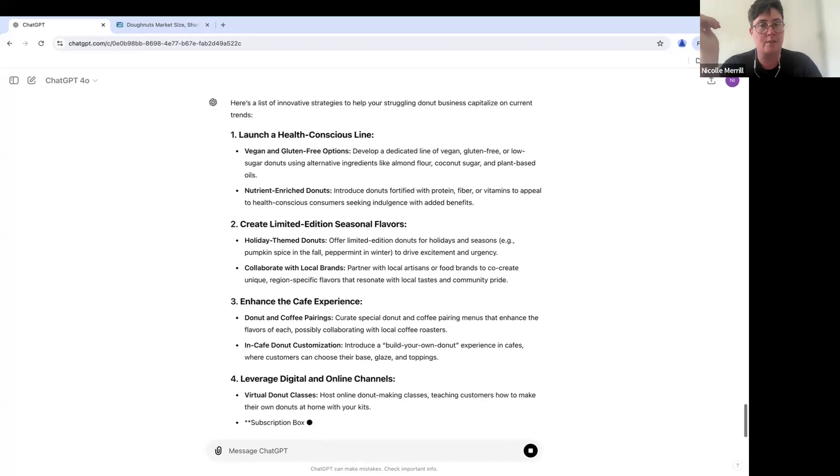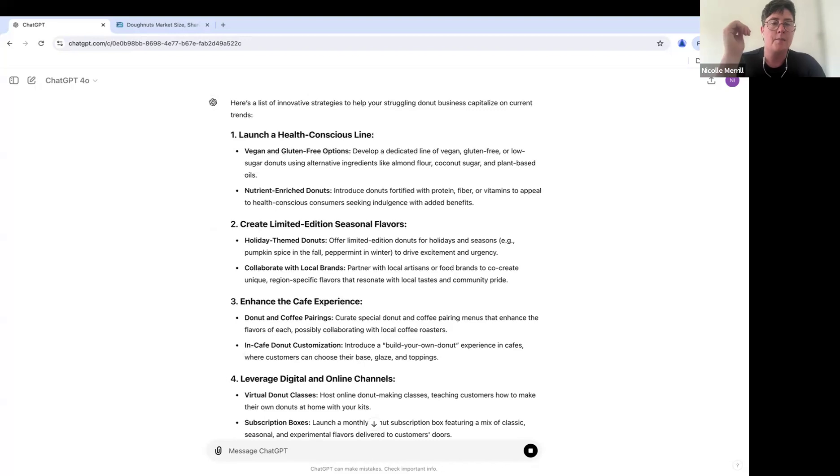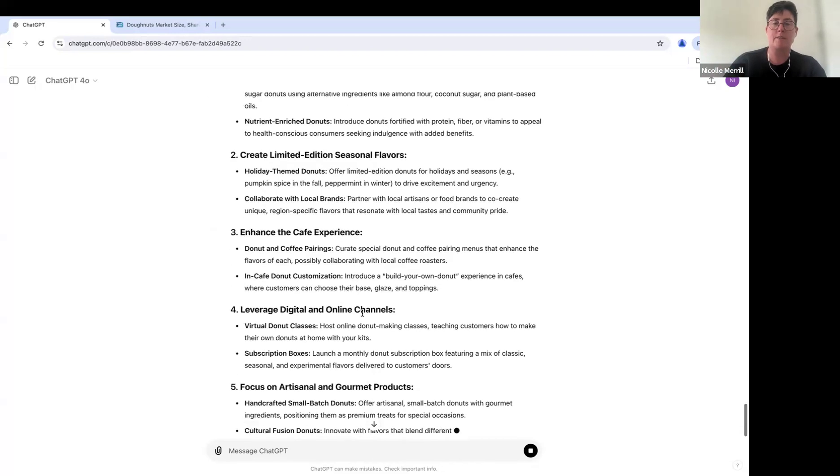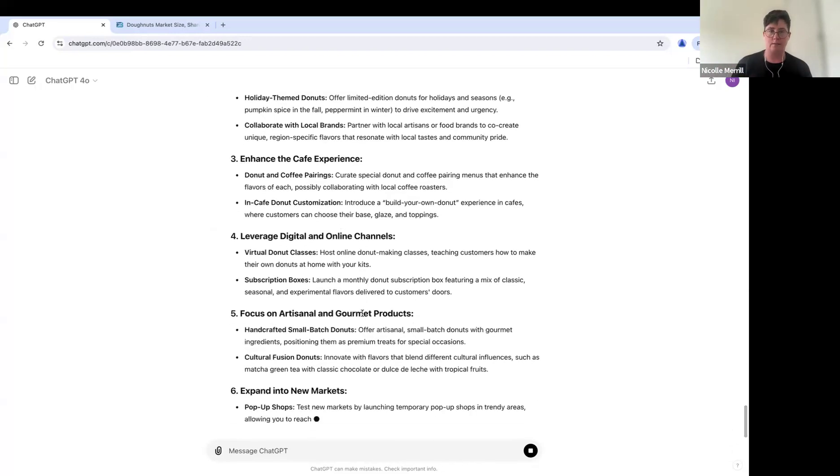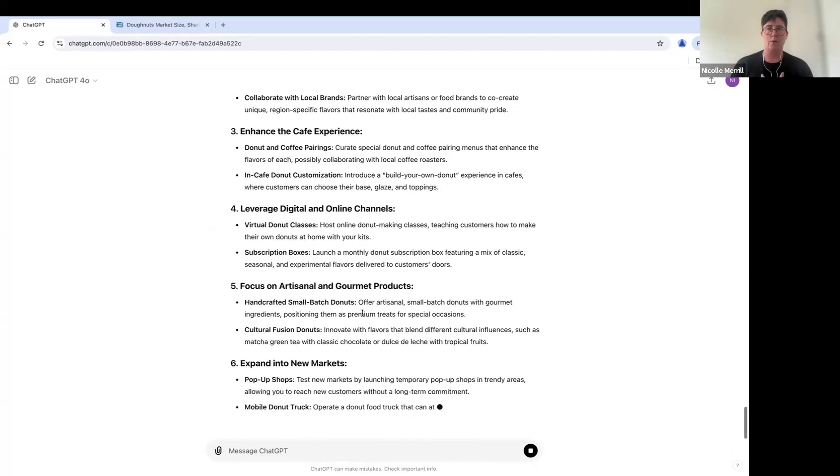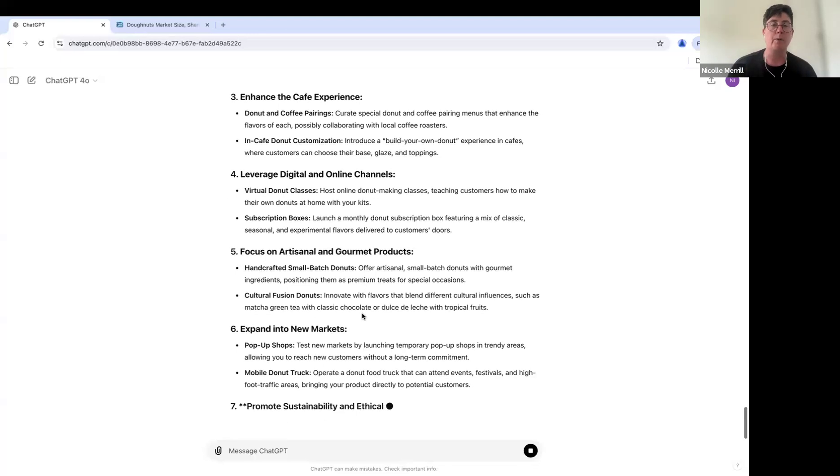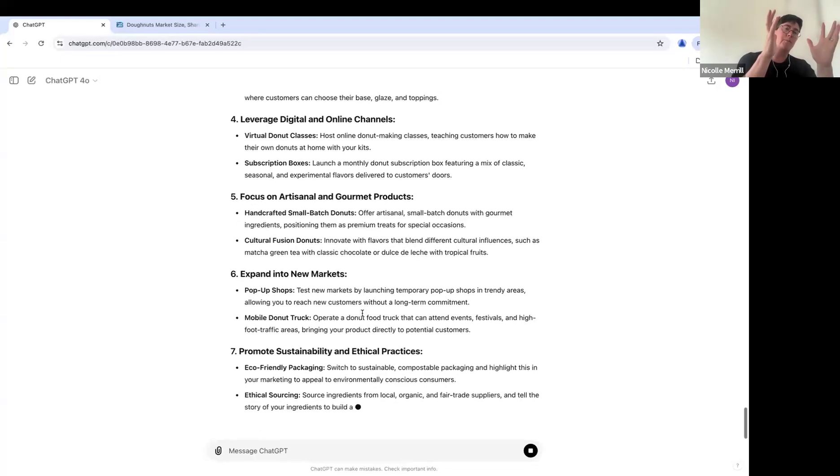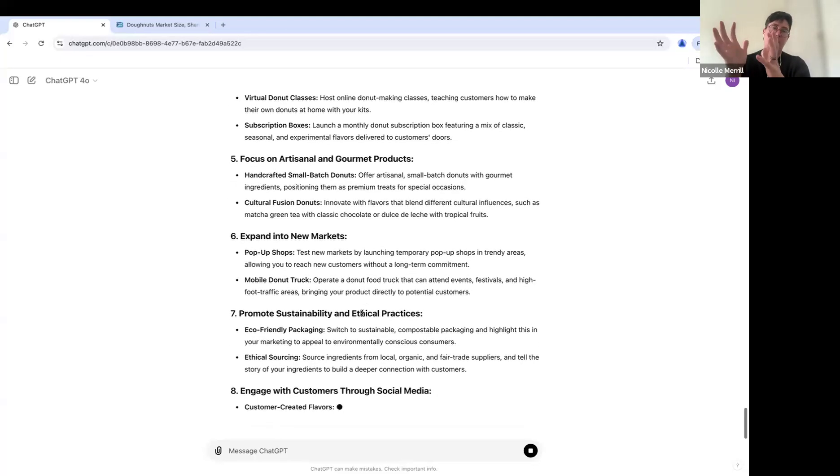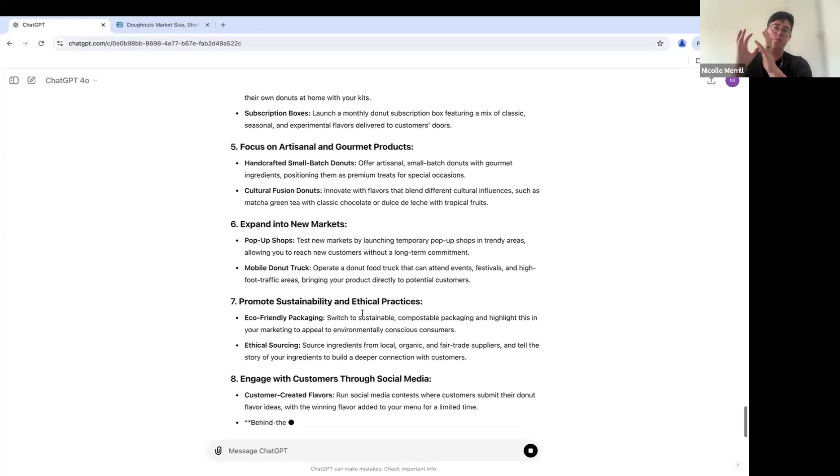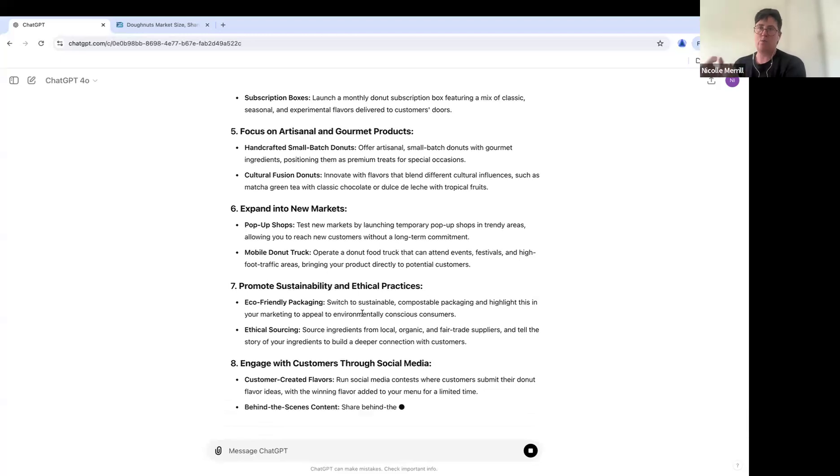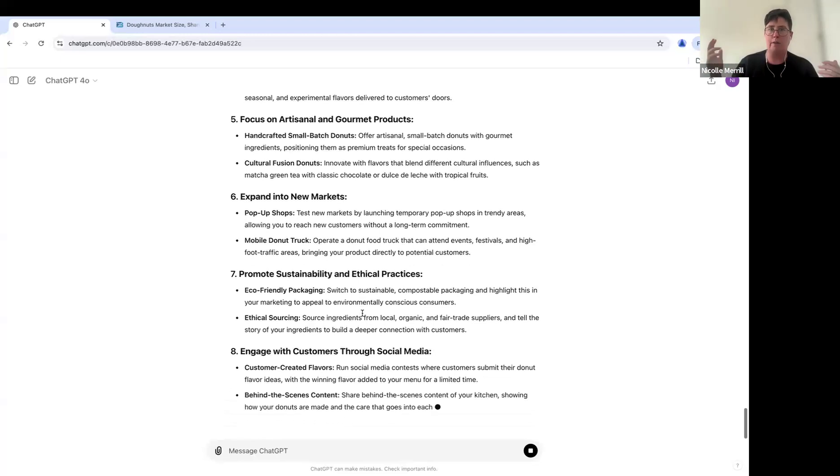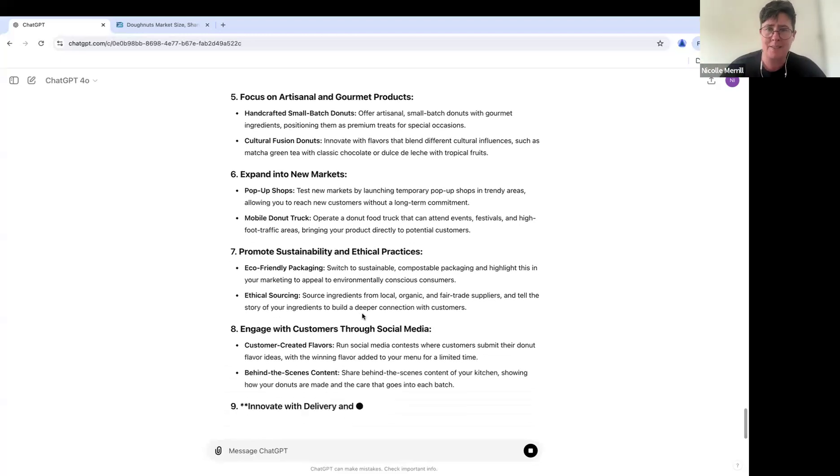We have limited edition seasonal flavors again. So you can start to see here, right? We're now brainstorming. We went from creating, summarizing a report and creating it to brainstorming all in what five minutes. Imagine how much work this saves for you.